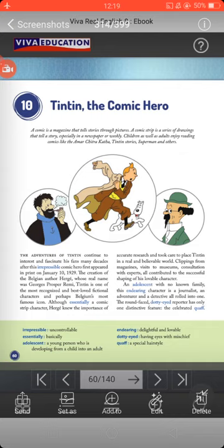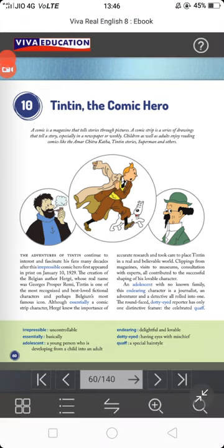Tintin is an adolescent — adolescent means a young person below 18. He had no known family, meaning his family was not very famous; he came from a very normal kind of family. This endearing character — endearing means delightful and lovable — is a journalist by profession, and an adventurer and detective all rolled into one.